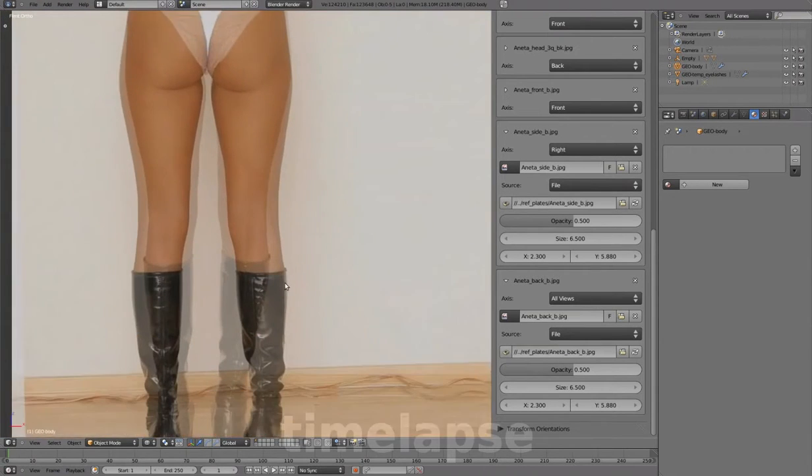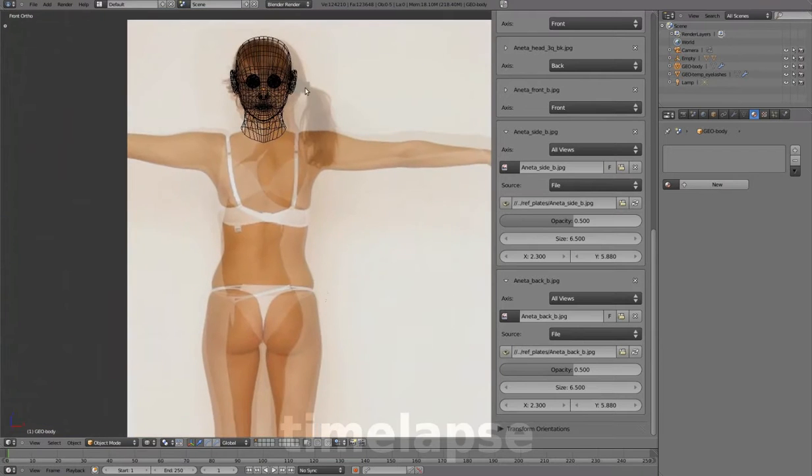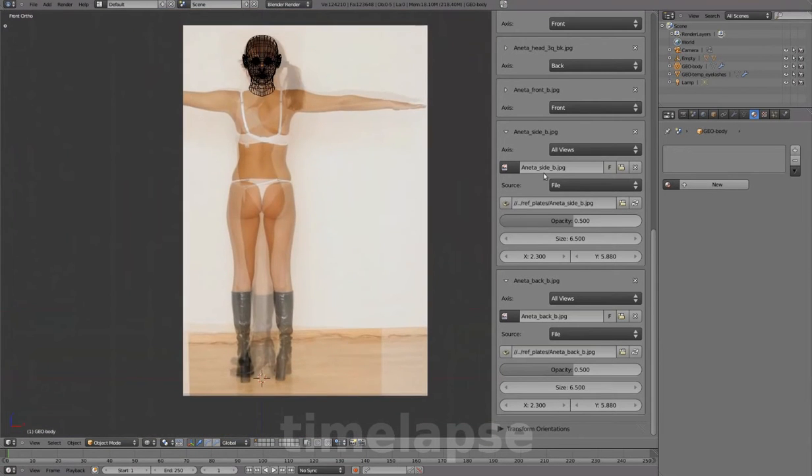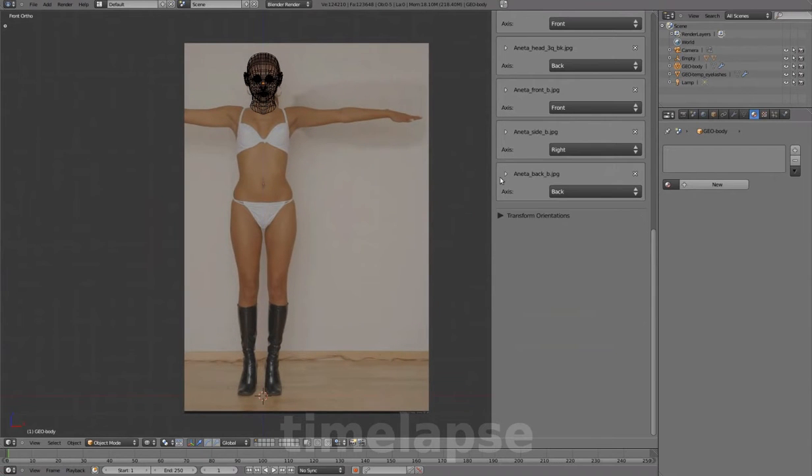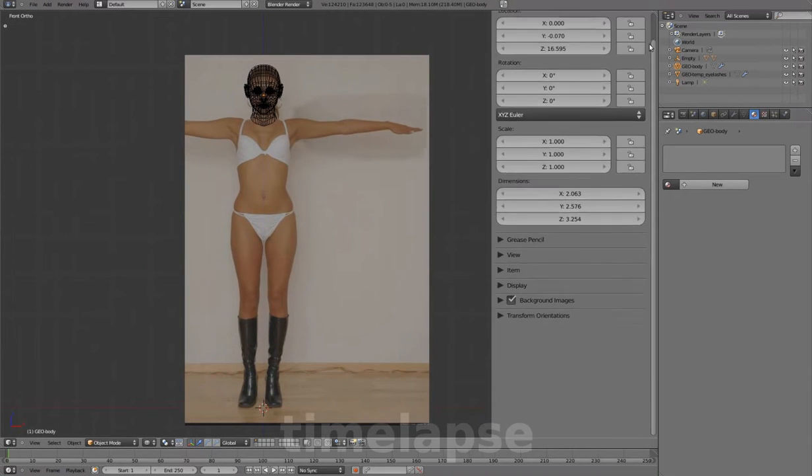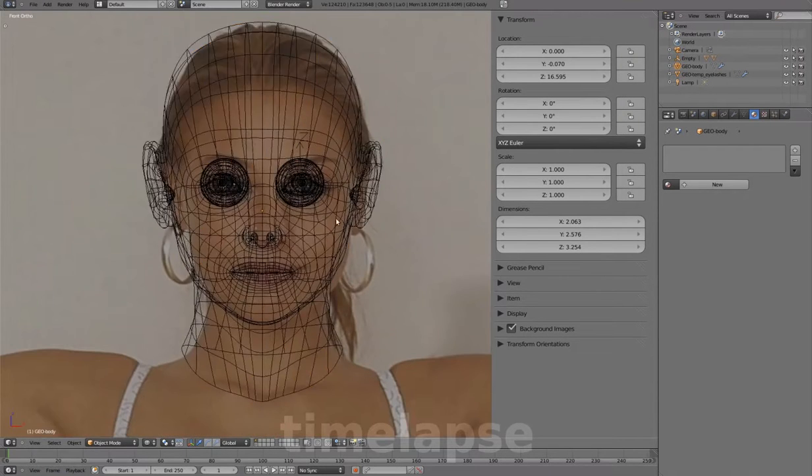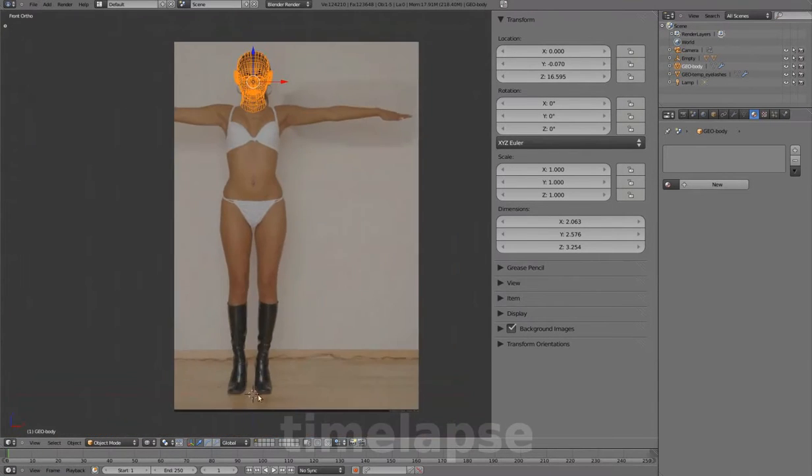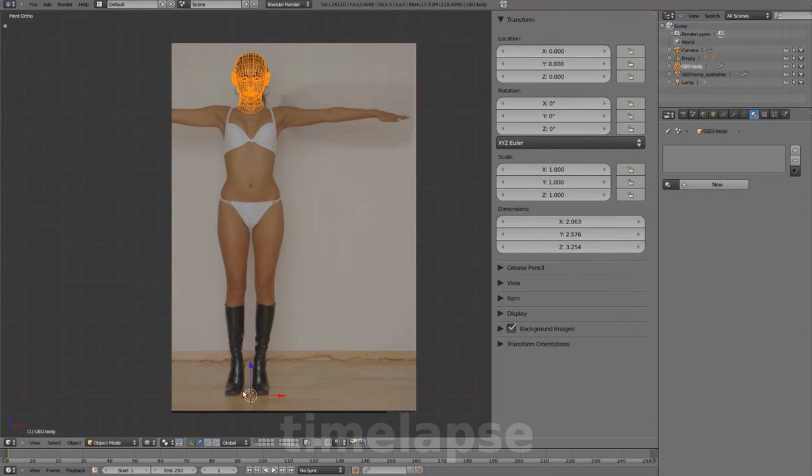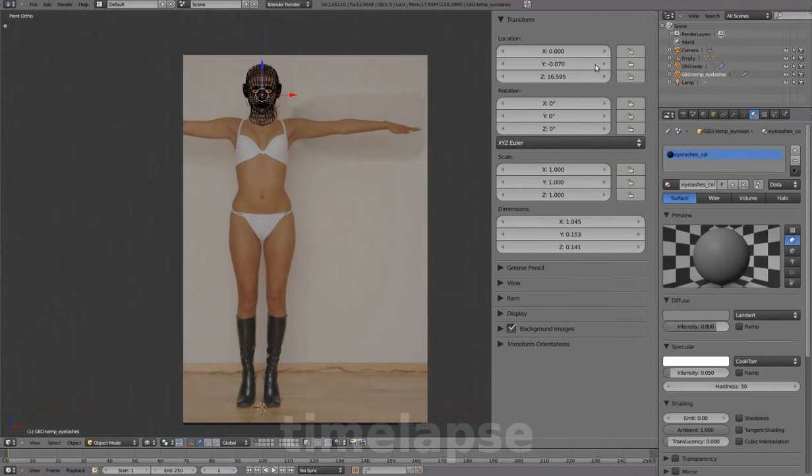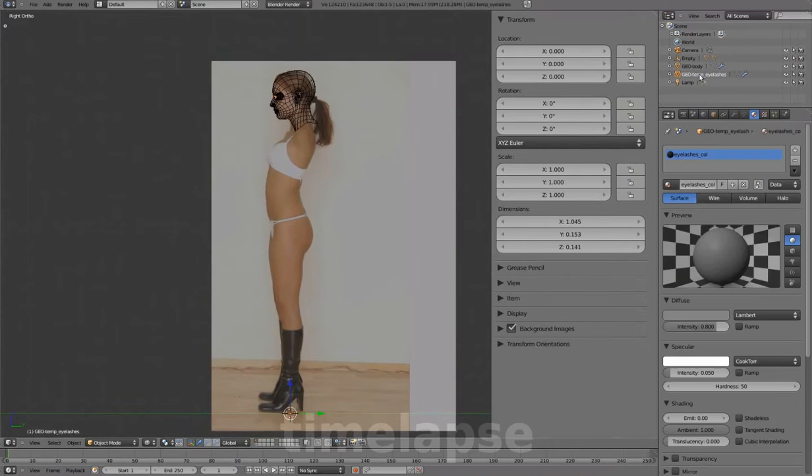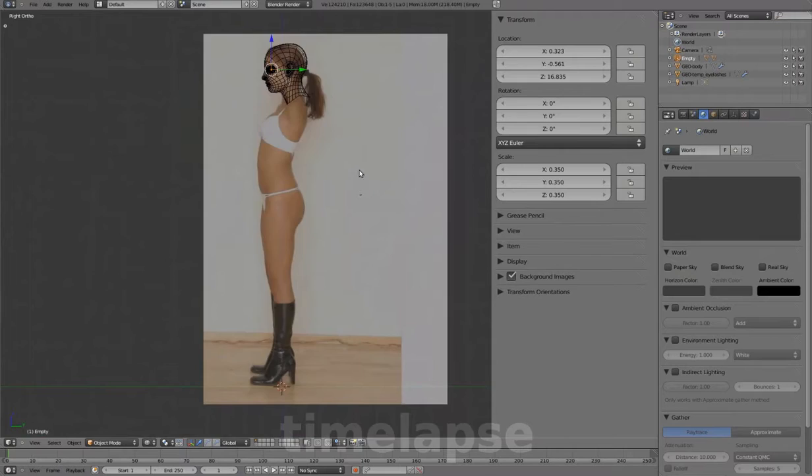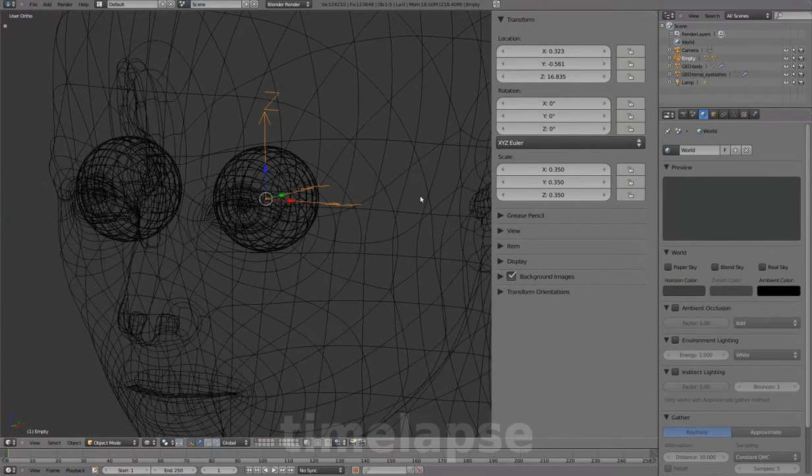Switching to front view to see how all three images are lining up to each other overall, and setting them up in their respective views. Since this will be the new default placement, we'll apply the location to clear out all values on the head and eyelashes. And we'll leave these ones as is for now.